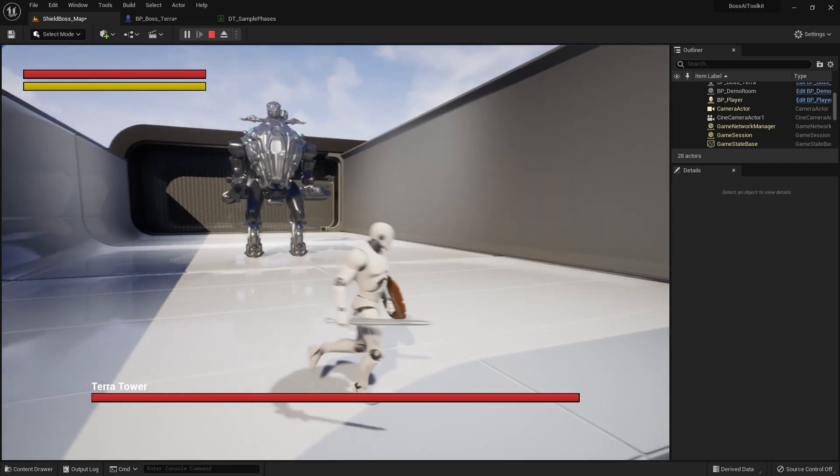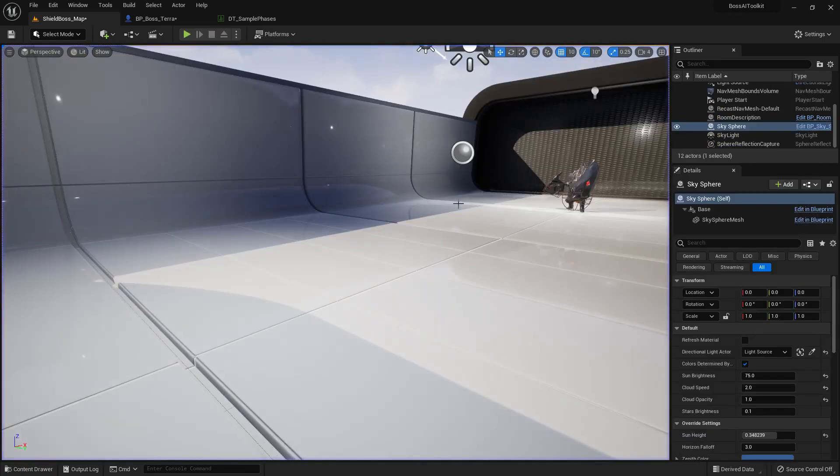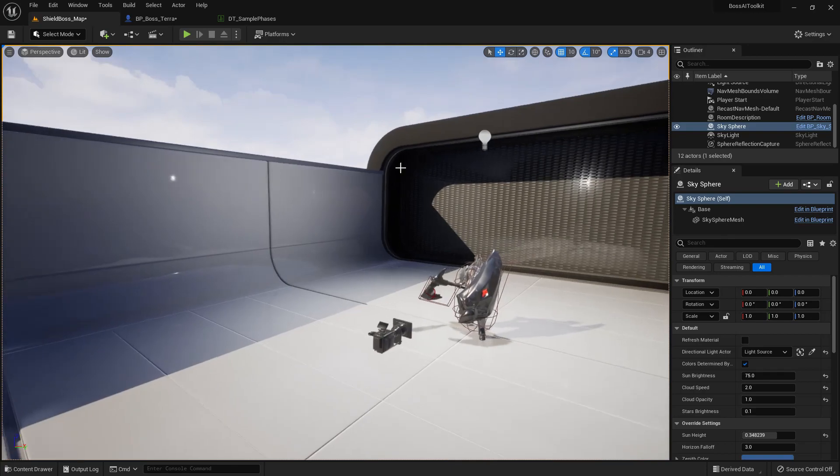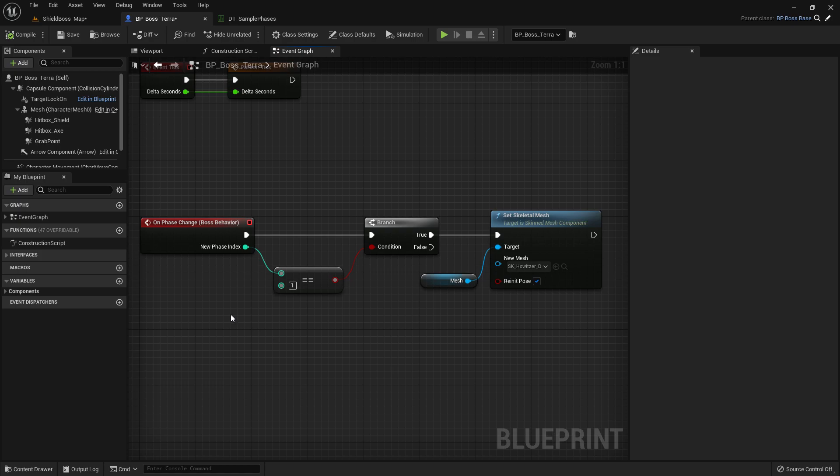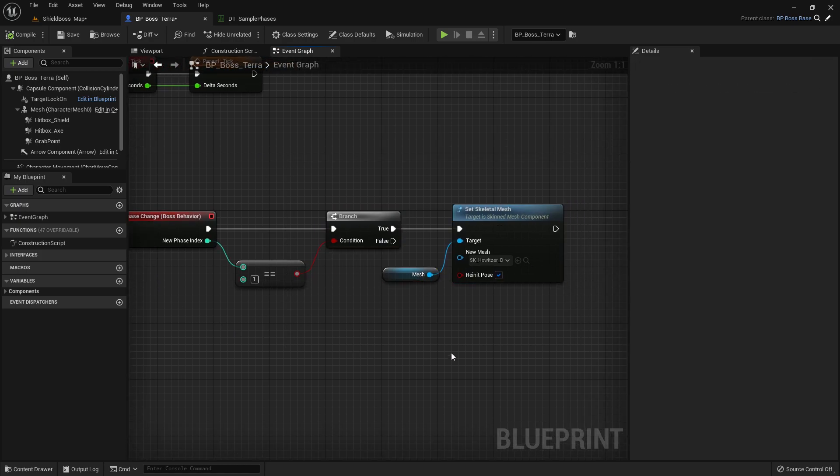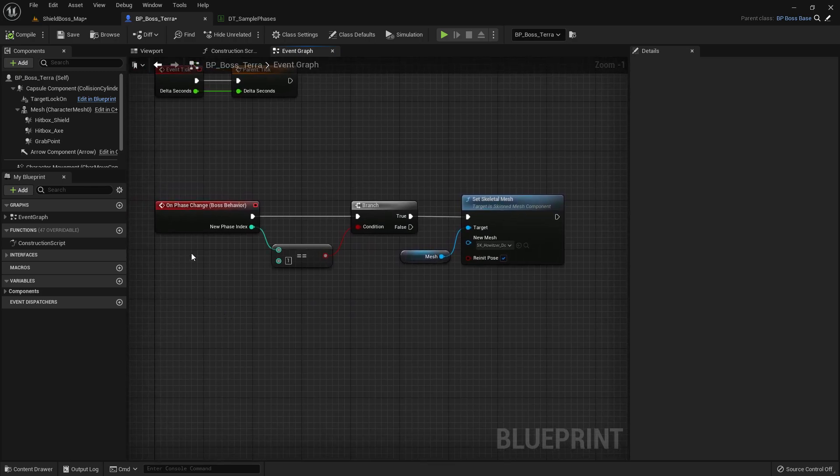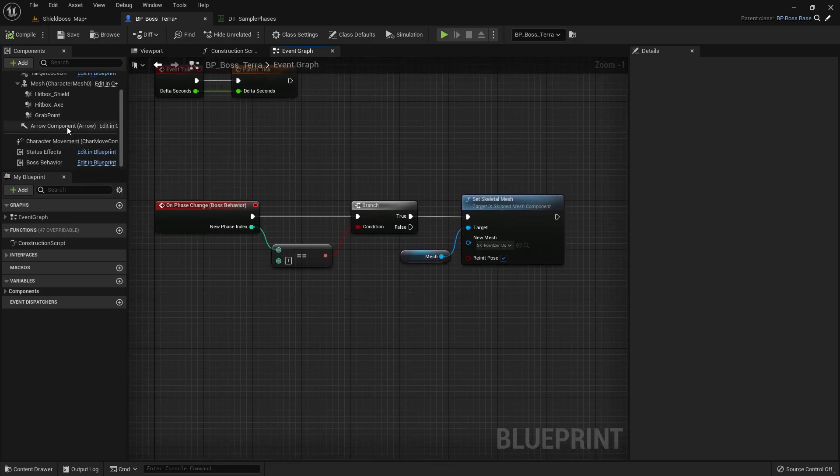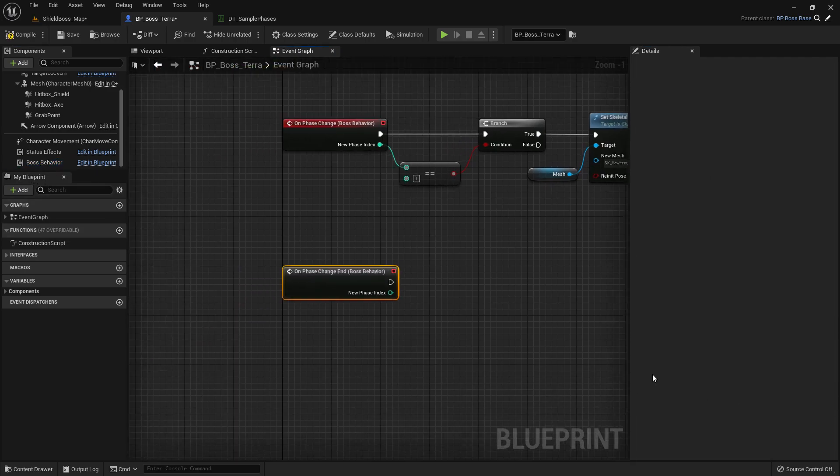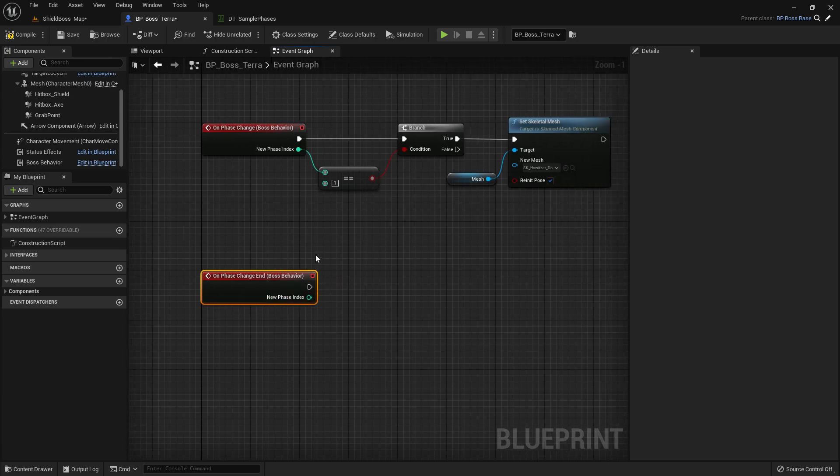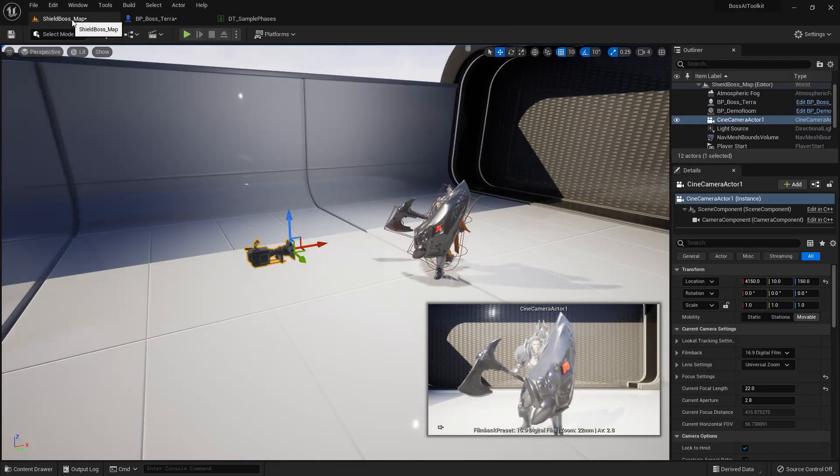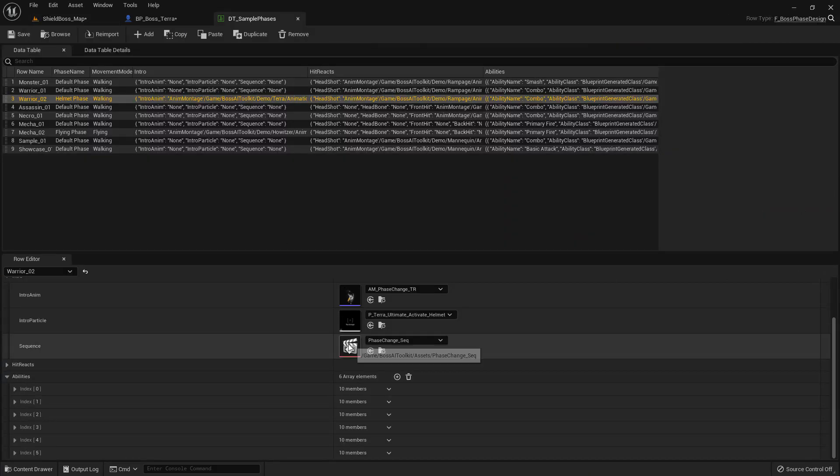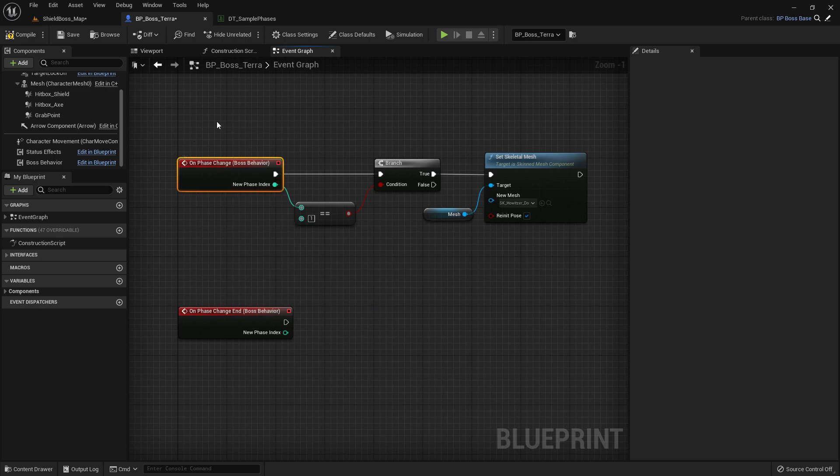So yeah, that's how you use the phase change events. You can also like disable player control here or do whatever it is you need to do for when the boss changes phases. On Phase Change End is called when the sequence finishes playing. This one is called when the phase is initially triggered. So that's the difference between these two.